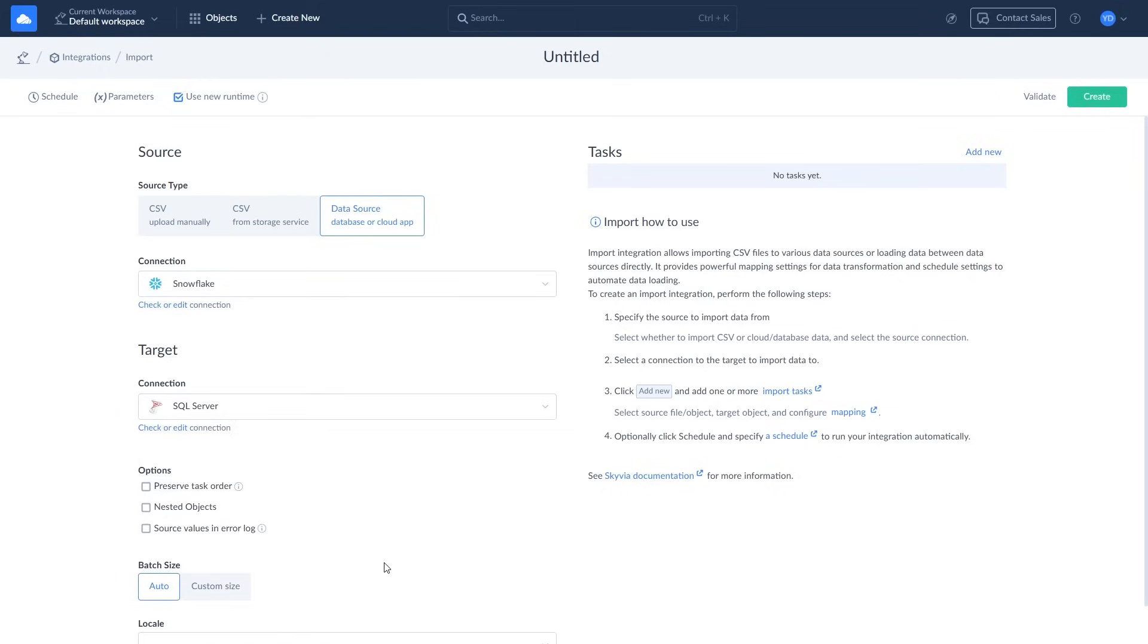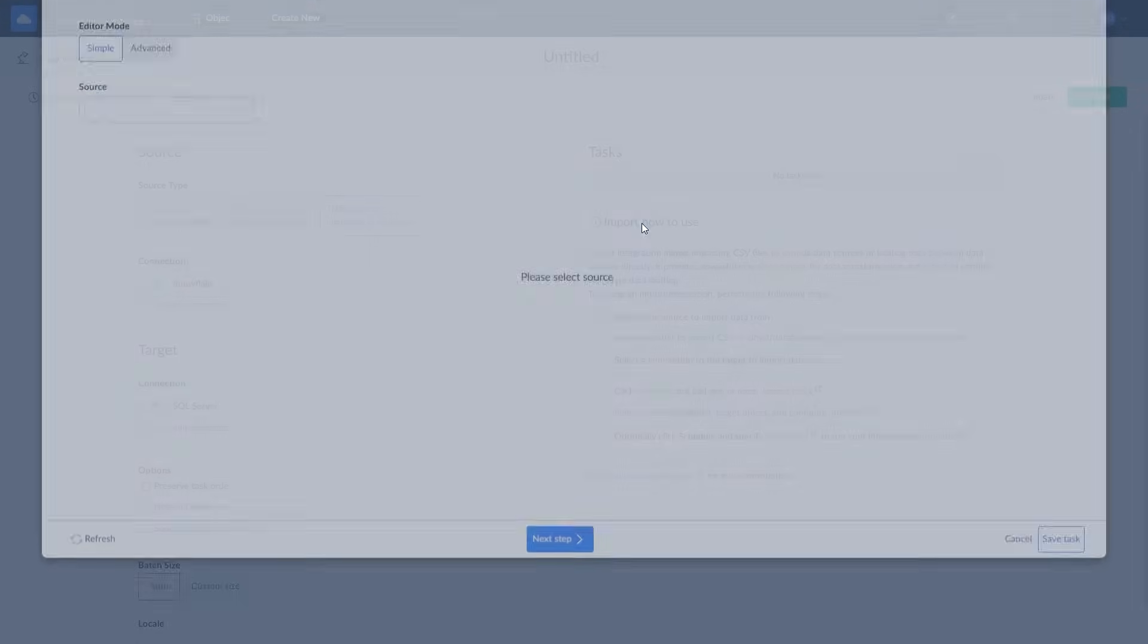To define the data to load, its destination, and how to map it, click Add New. You can add any number of tasks to your import integration.